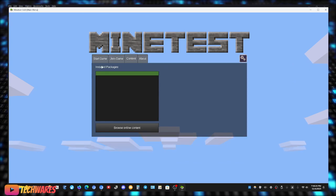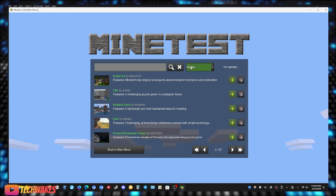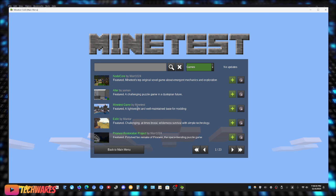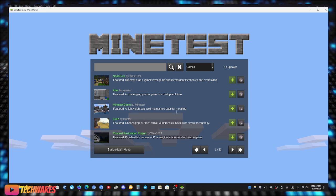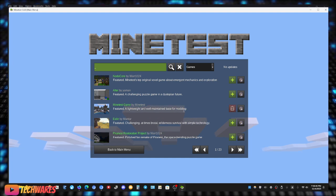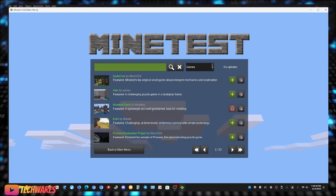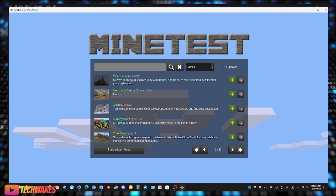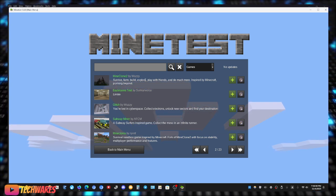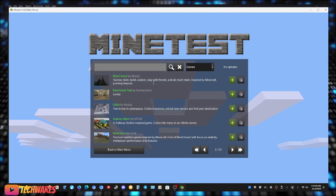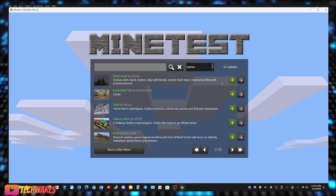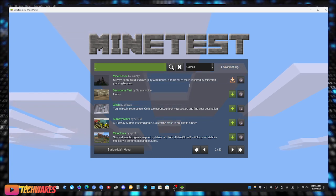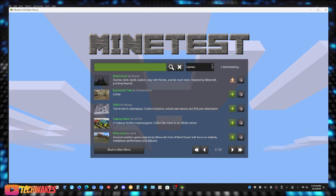Let me go to content and I'm going to do browse online content, or actually if I go back I can just go install the game right here. So these are all the games available within Minetest engine. Minetest game is the, it was the default game for Minetest, so I'll just quickly install that. So there we go, it's installed already. And I'm also going to install a game called MineClone 2. MineClone 2 is as close to Minecraft as you can get within Minetest. It says survive, farm, build, explore, play with friends and do much more, inspired by Minecraft, pushing beyond. So I'm going to get that as well.